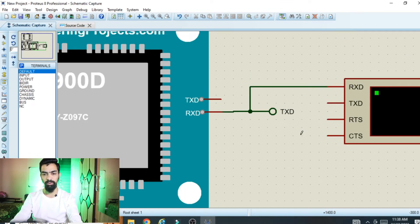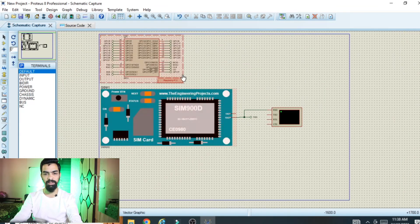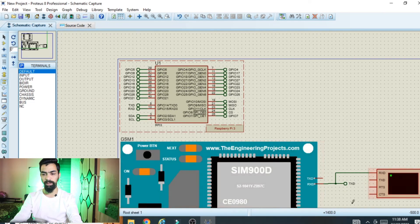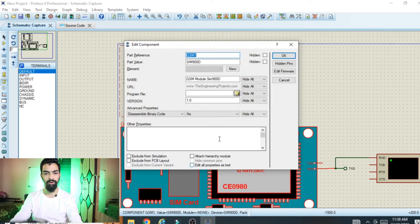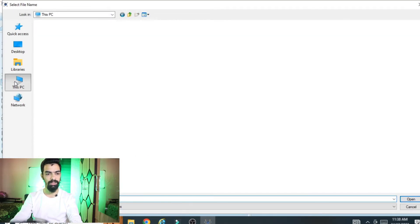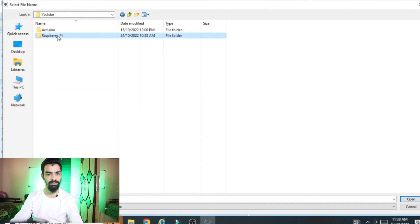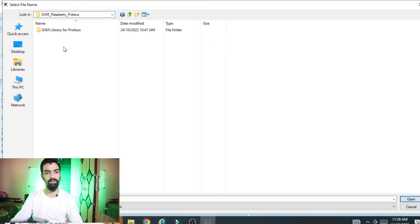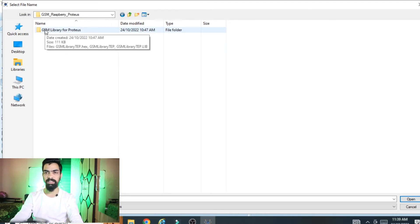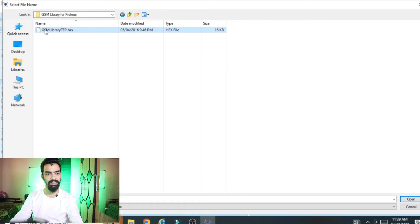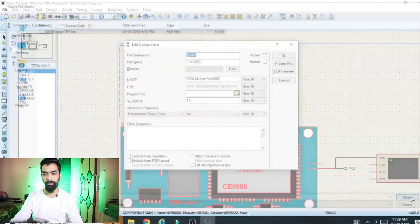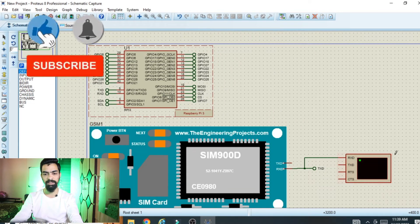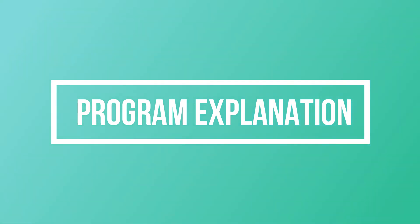Now we have to load the hex file into the GSM model. Double-click on the GSM model, go to Program Files, navigate to the folder you downloaded from my Google Drive link. Inside the downloaded folder you will find the GSM library for Proteus. Go inside it and select the GSM library hex file, click Open and click OK. The circuit diagram is now completed.